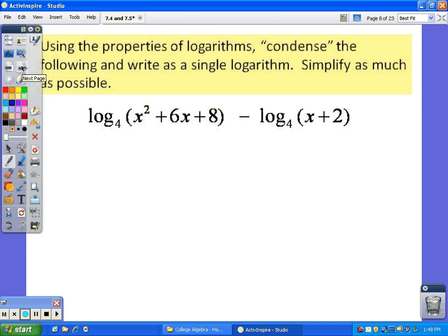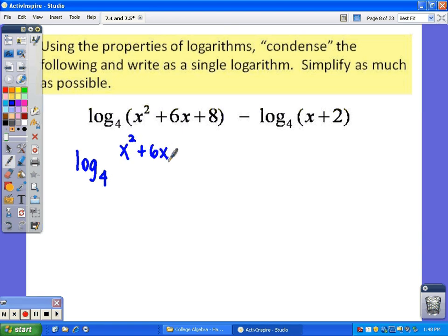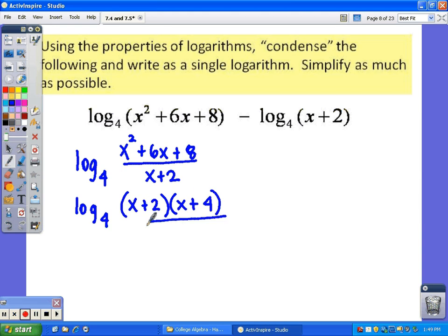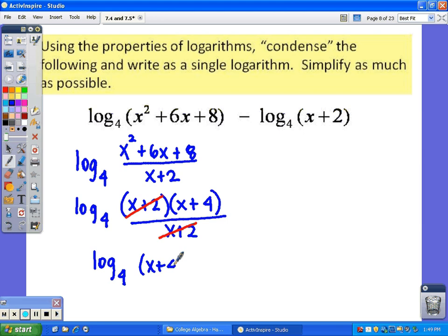This next one — they've added directions to simplify as much as possible, so we'll probably have to do some additional work once we put it back together. Writing it as a single log: because of the minus sign, that tells us we're going to divide, so we have x squared plus 6x plus 8 on top divided by x plus 2. Remembering to simplify, I'll factor the top to get (x+2)(x+4), and the x+2 terms cancel, leaving log base 4 of (x+4).